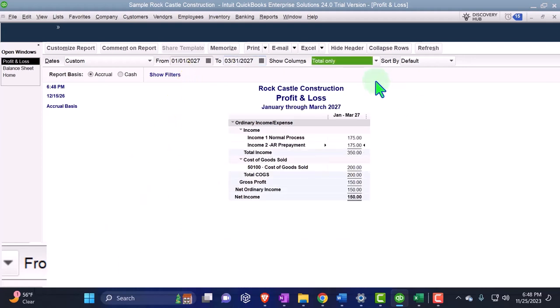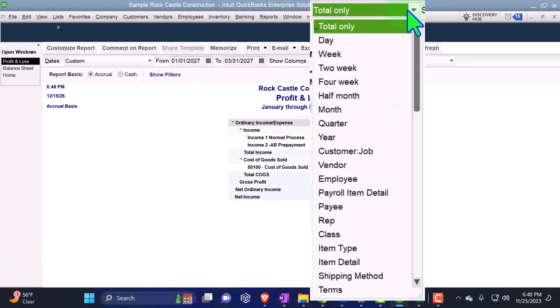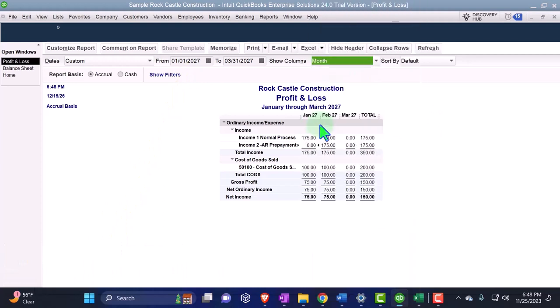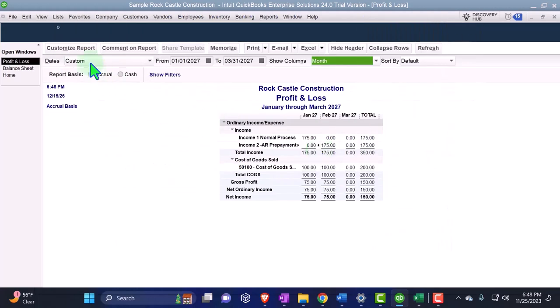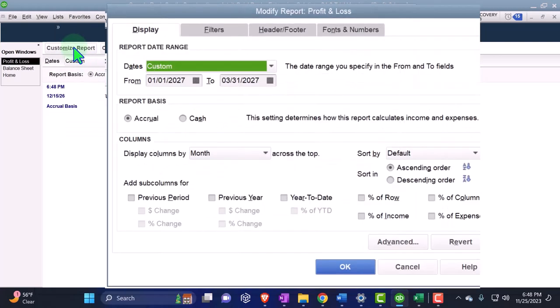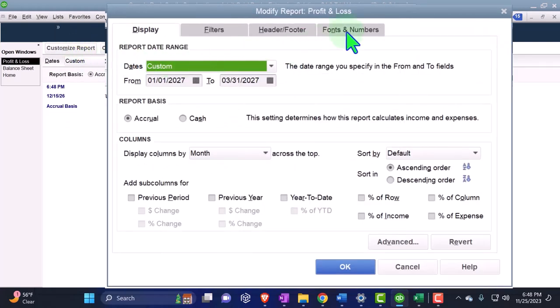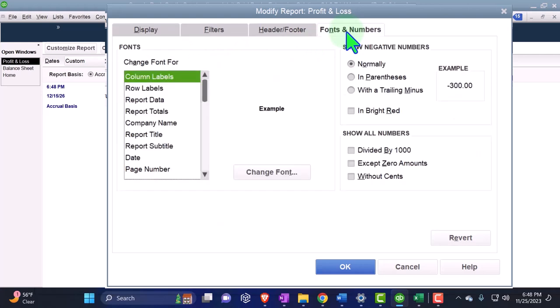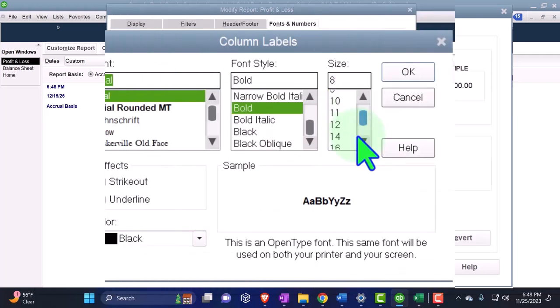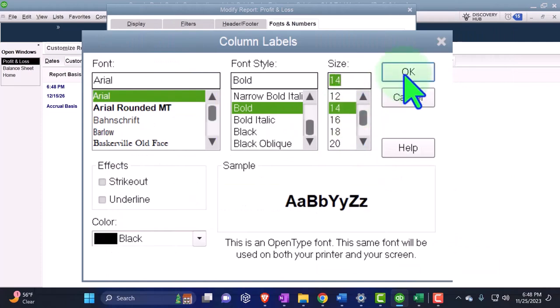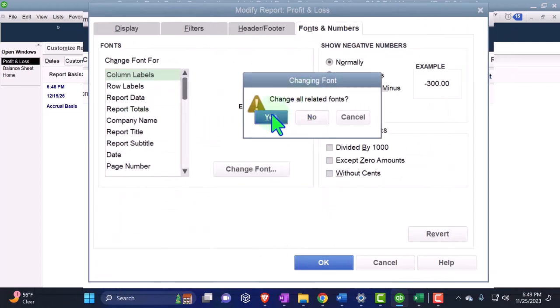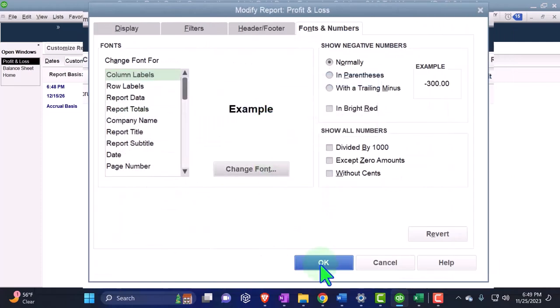So then we're going to say that this is total only. No, we want month by month, breaking it out month by month for each scenario. Customizing the report so we can see it better in the screen recordings, fonts and numbers changing the font up to 14 again. Okay, yes, okay.